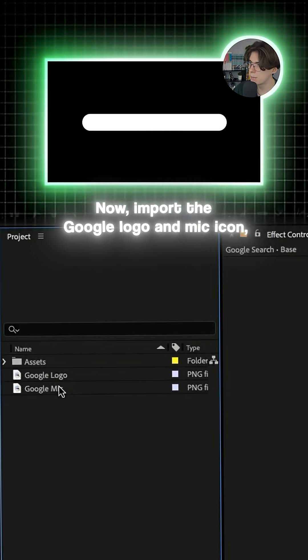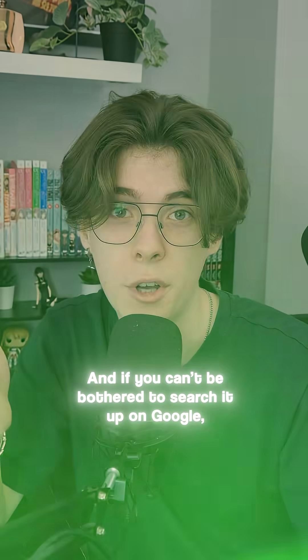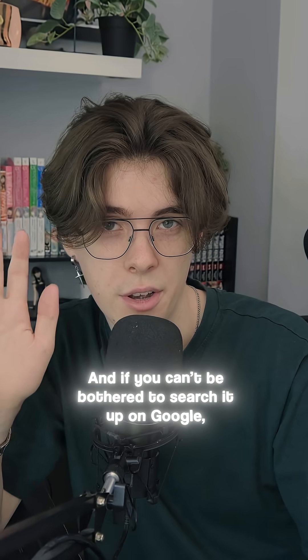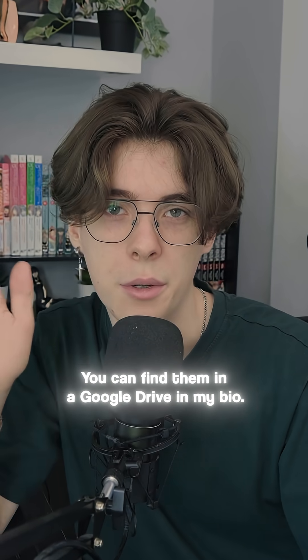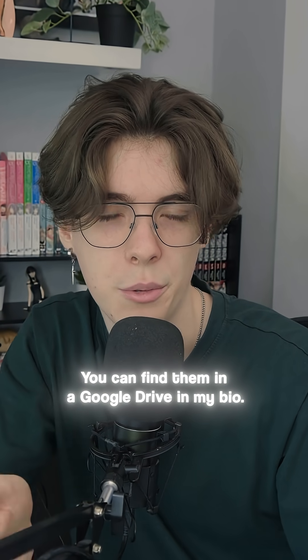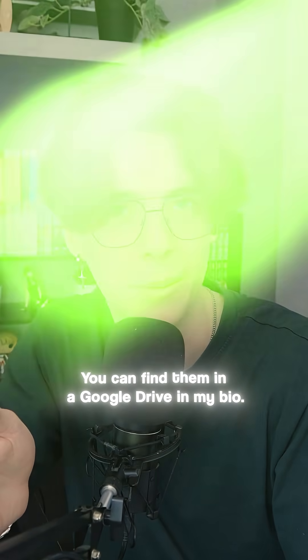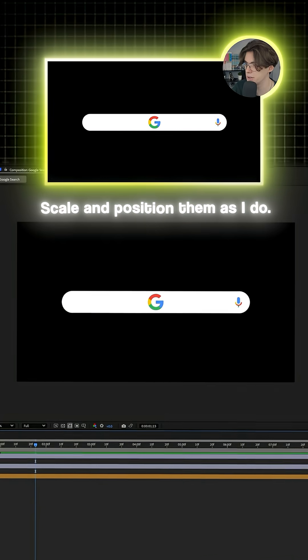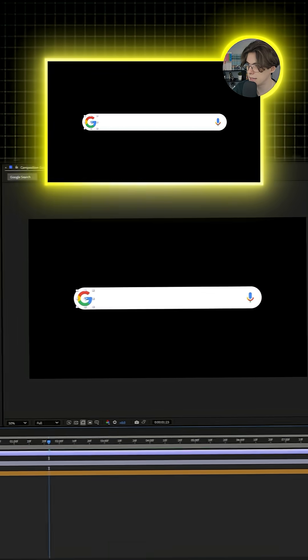Now import the Google logo and mic icon. And if you can't be bothered to search it up on Google, you can find them in a Google Drive in my bio. Now scale and position them as I do.